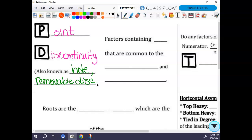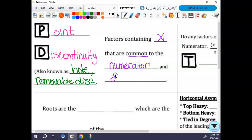To find our holes or our point discontinuity, we look for factors containing x that are common to both the numerator and denominator. That's why we get to cancel them out. Like I said, no brand new information — that's our point discontinuity.